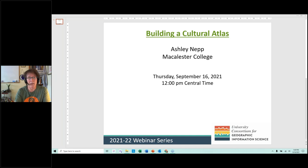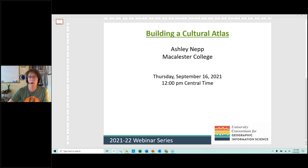We'll be hearing about the ways she has worked with this both in print form and in digital form. As a reminder with UCGIS webinars, your microphones remain in a muted state during this presentation. Please feel free to put a question into the question space and we will have time at the end to go over questions and have some discussion with Ashley. I'm going to now turn this over to you as presenter.